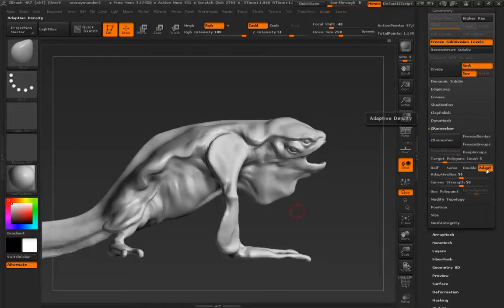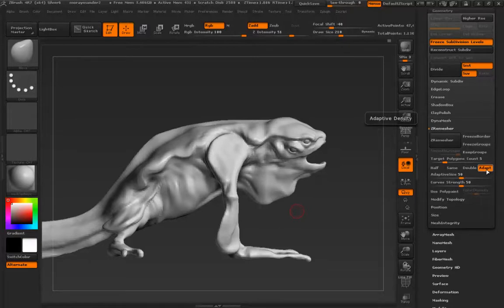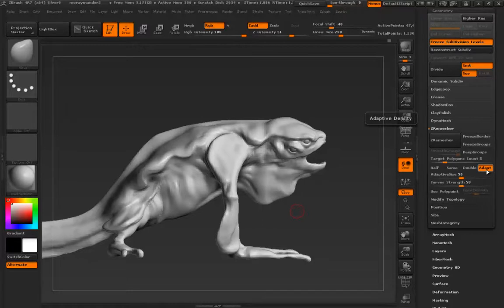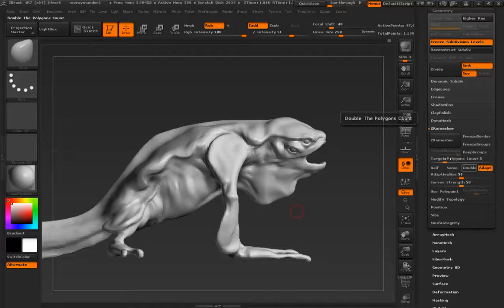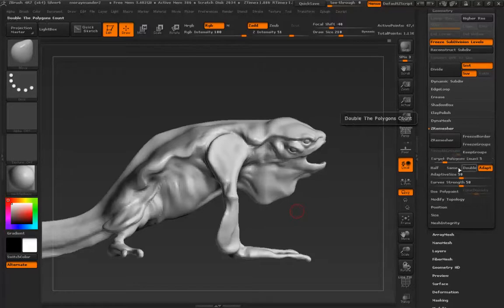And these three buttons will give you half the current poly count or the same or double the current poly count. Now with this button on, the adaptive algorithm or the adaptive density algorithm that sort of gives the ZRemesher algorithm some leeway in what you're telling it to do. So I may say, Hey, I want this to be 5,000 polys. The adaptive density algorithm is going to say, well, you know what? I don't think that sounds good. You might need 10,000 polys, right? So these aren't hard marching orders when this is on, there are more suggestions. And even with this off, these will never be exact. Like you'll never get exactly 5,000 polys.